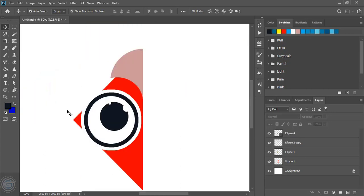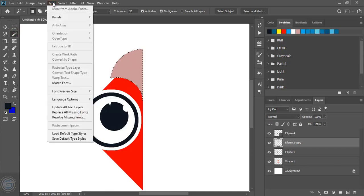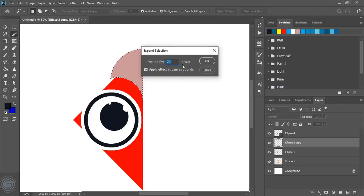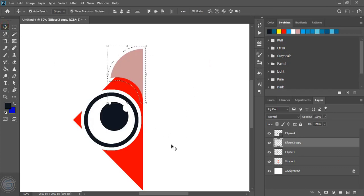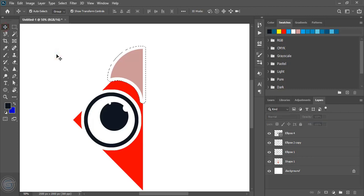Now select this and use the magic wand tool to do the selection. Give offset from here and click OK. Now select this background object and click on delete, just press delete. Now select it and do Control D, and remove this selection.